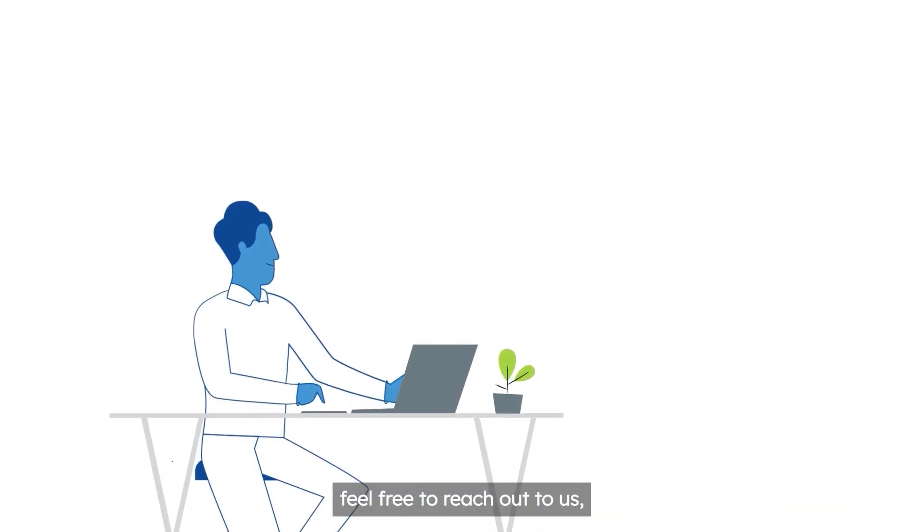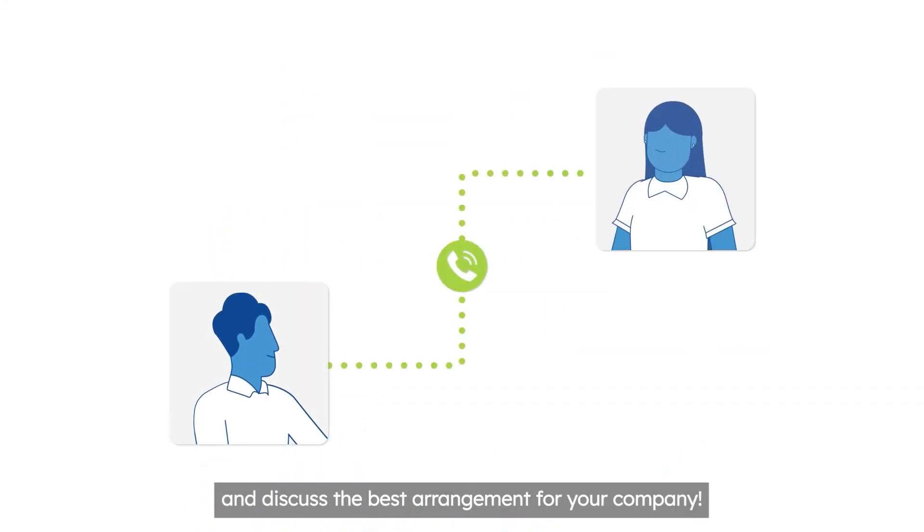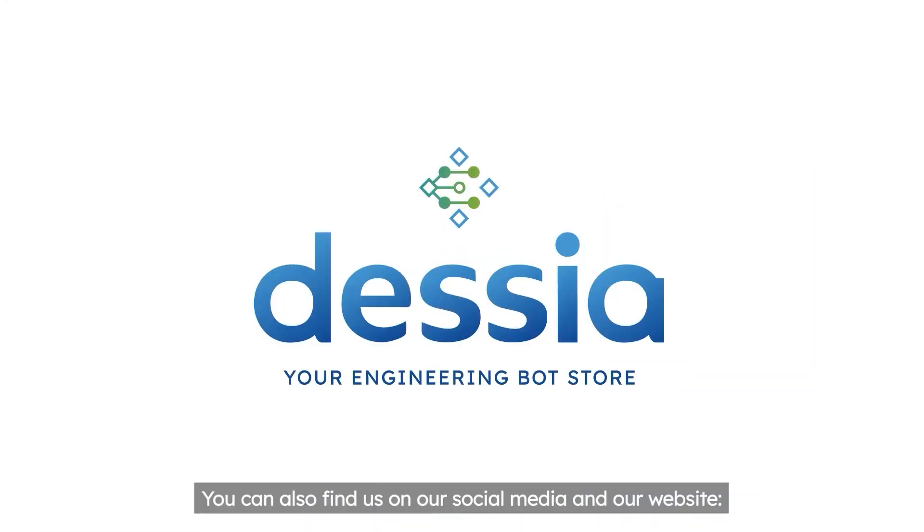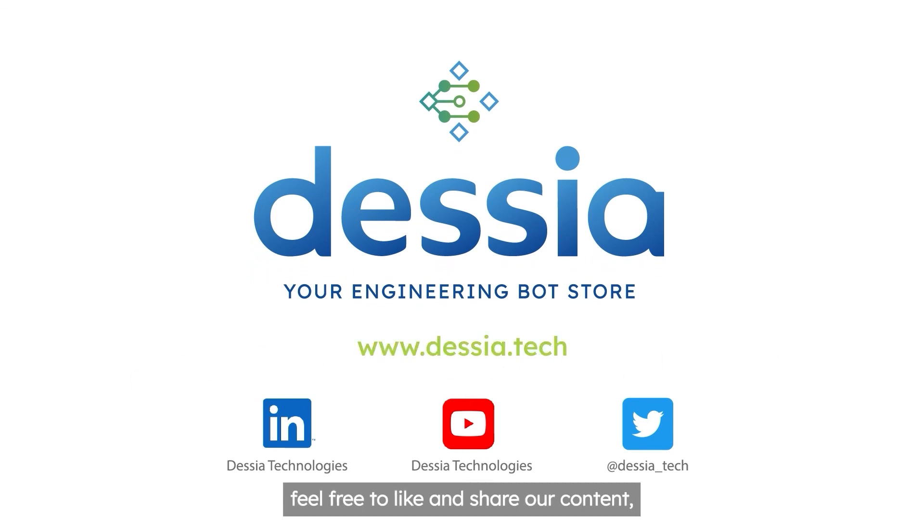Feel free to reach out to us. It'll be our pleasure to get back to you and discuss the best arrangement for your company. You can also find us on our social media and our website. Feel free to like and share our content. We would greatly appreciate it.